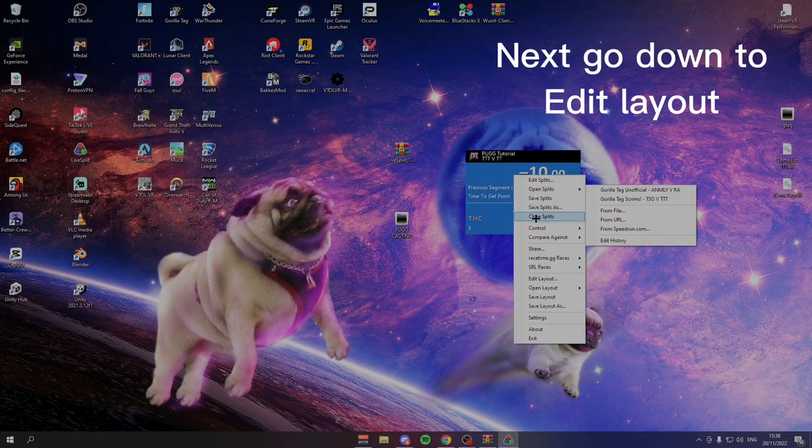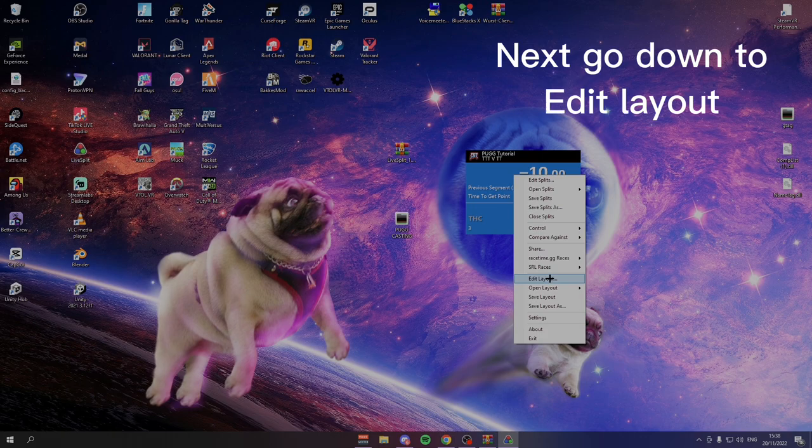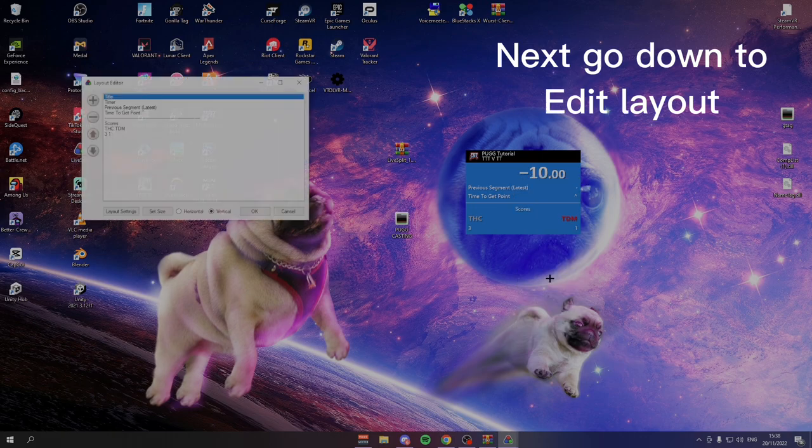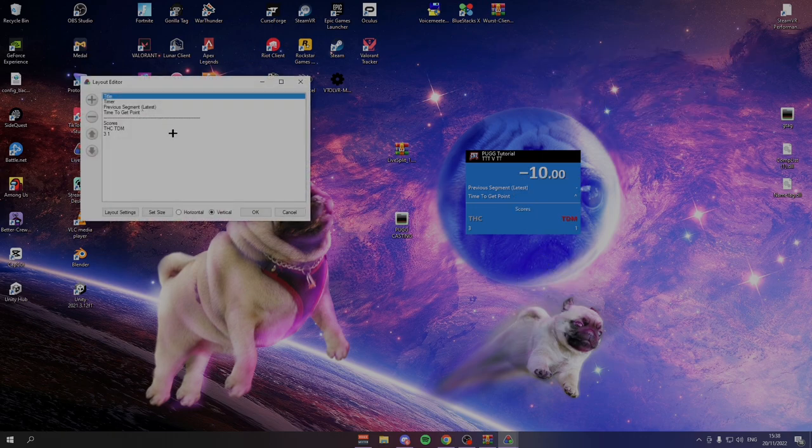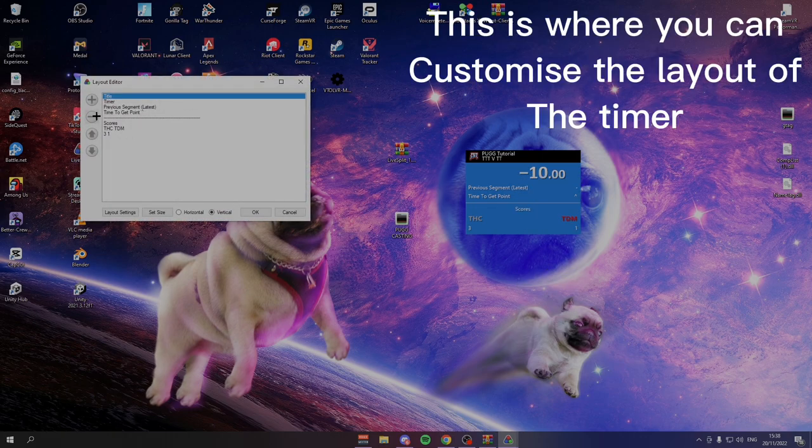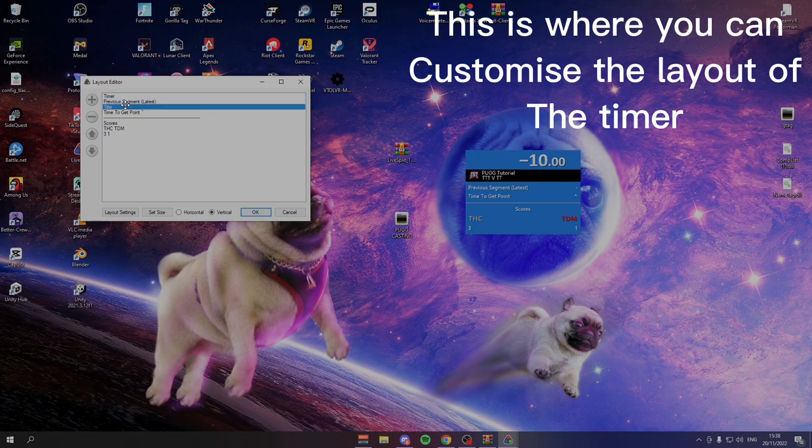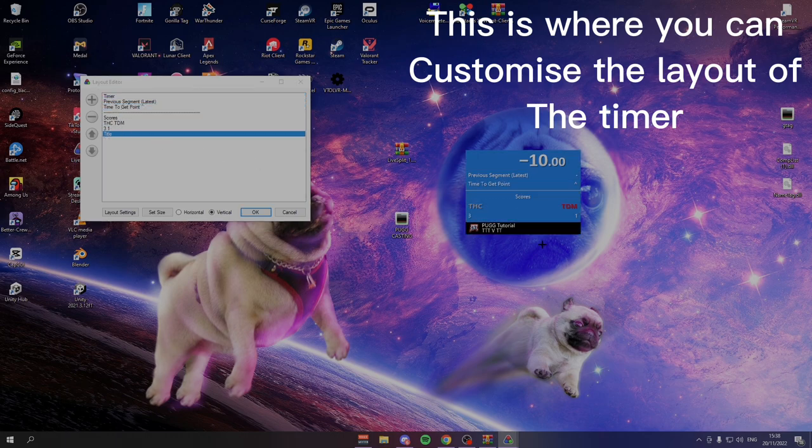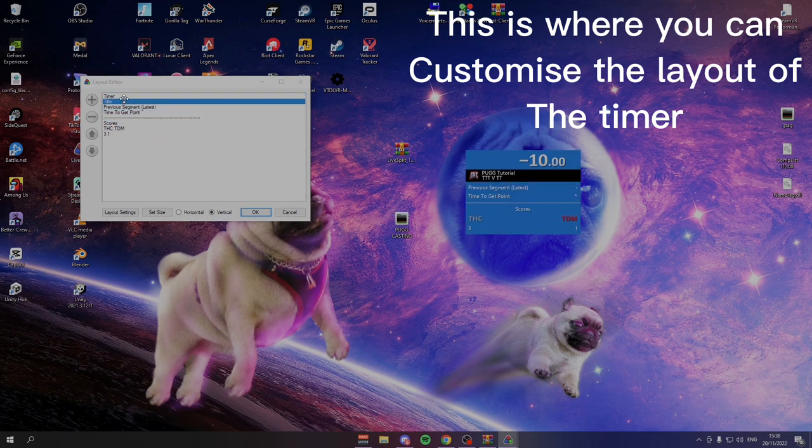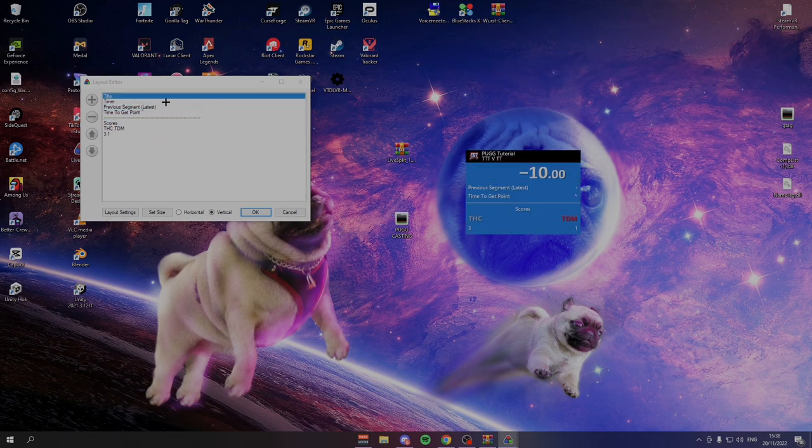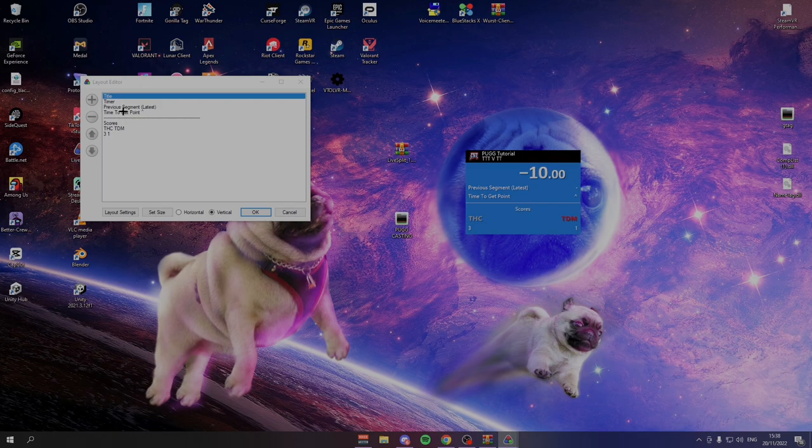The next thing you need to do is go down to Edit Layout. In here, you can customize what order you want everything. So if you did want to edit at the bottom, you can do. When you download this, all this should be here.